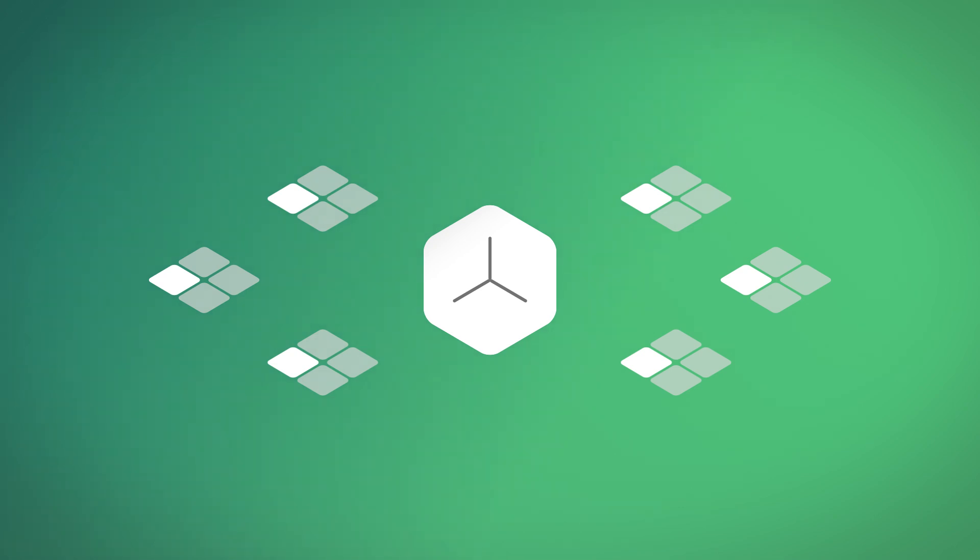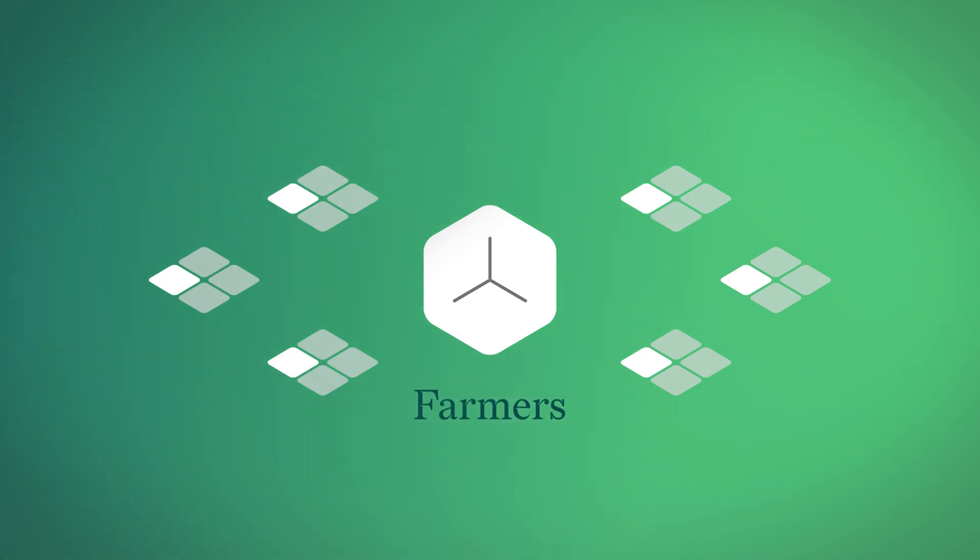While this takes a lot of work, the work is only done once, and the results are stored and referenced continuously. We call these nodes farmers.